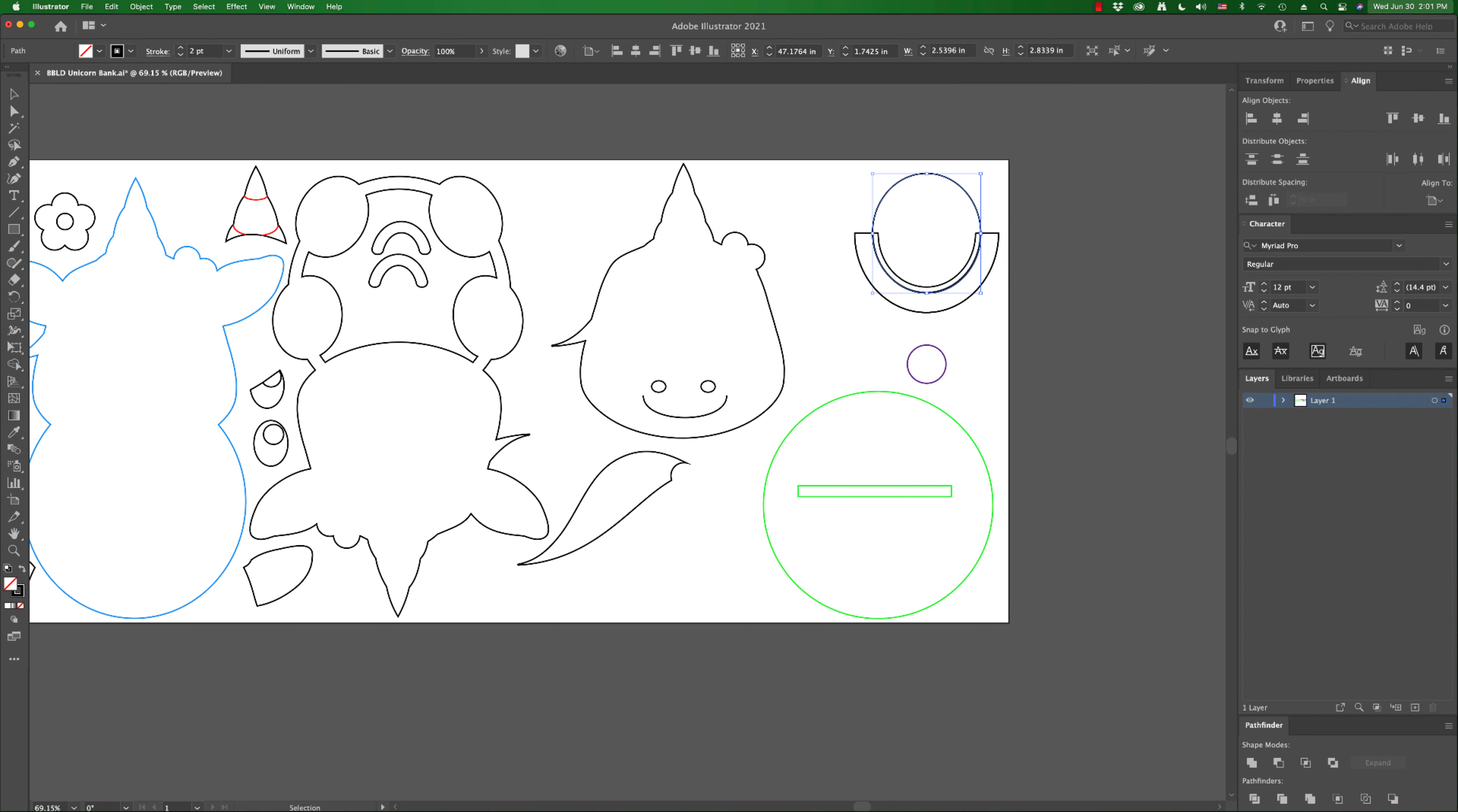And then the final piece is this circle that you're going to glue right on here. That'll give you something to grab to pull that door up and down.